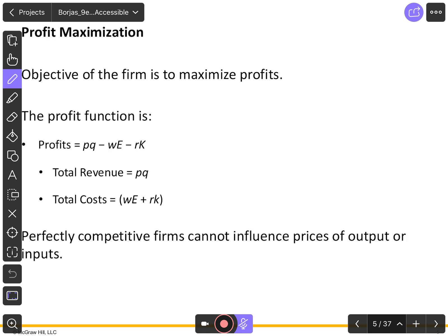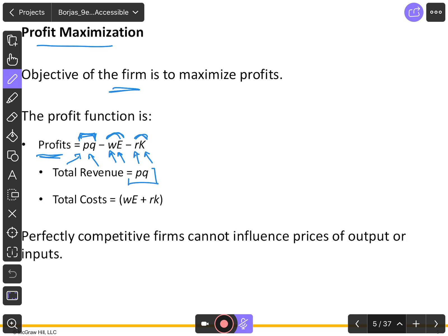Now, profit maximization. A firm tries to maximize profit, which depends on two components: revenues — how much you earn from selling goods, which is price P times output Q — minus costs. The costs include the wage rate W times the number of workers employed, and the cost of capital, which is the number of capital units times the interest rate R. So profit equals PQ (total revenue) minus WE minus RK (total cost).